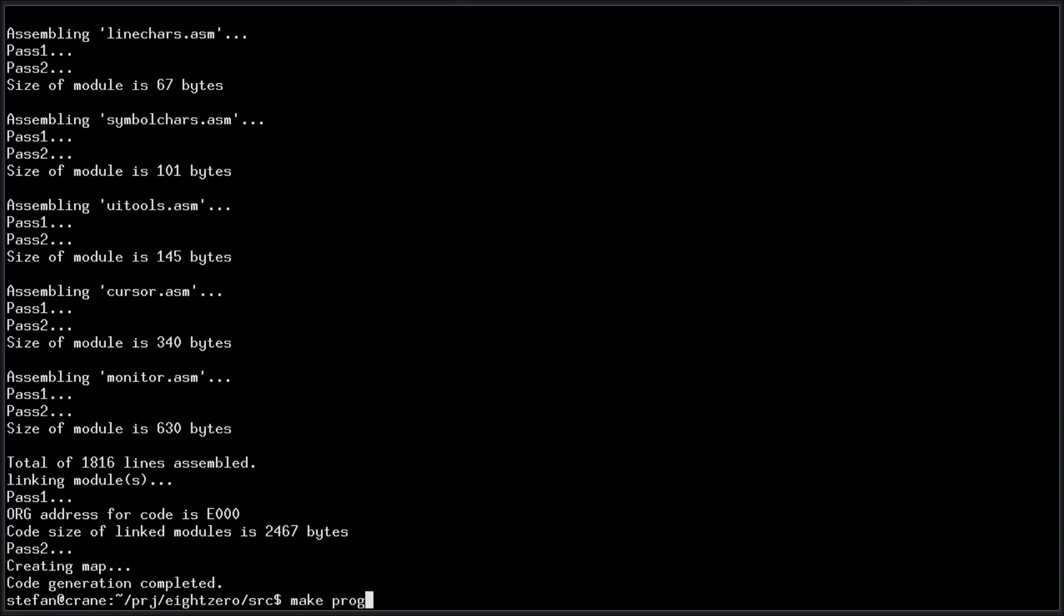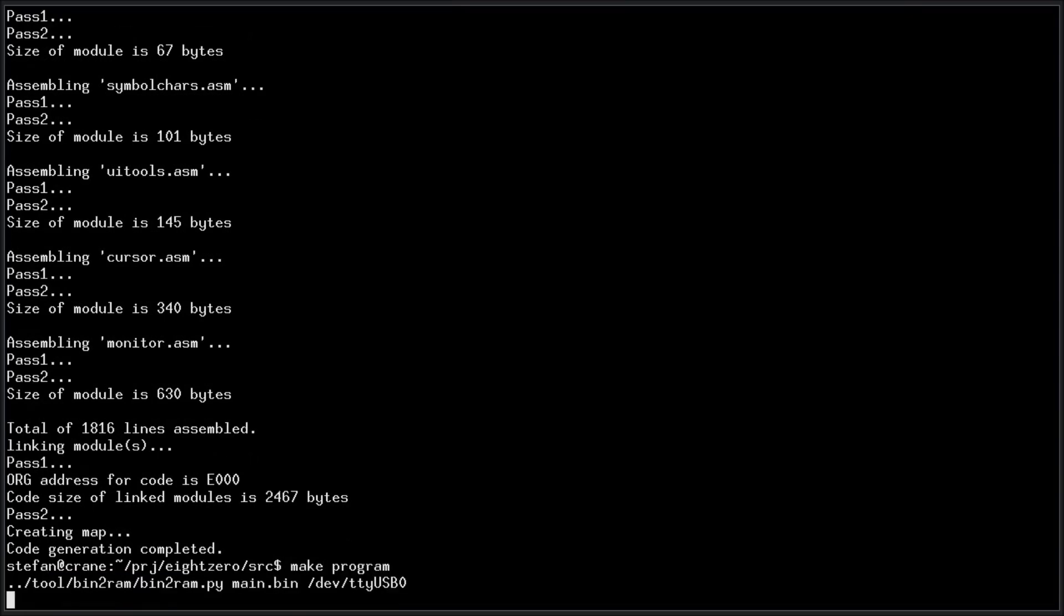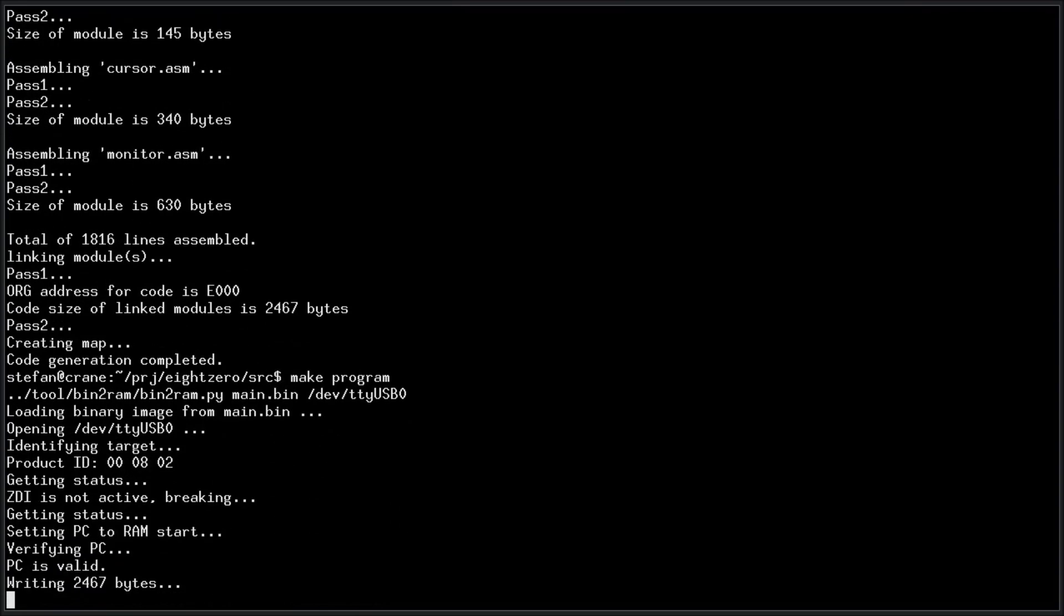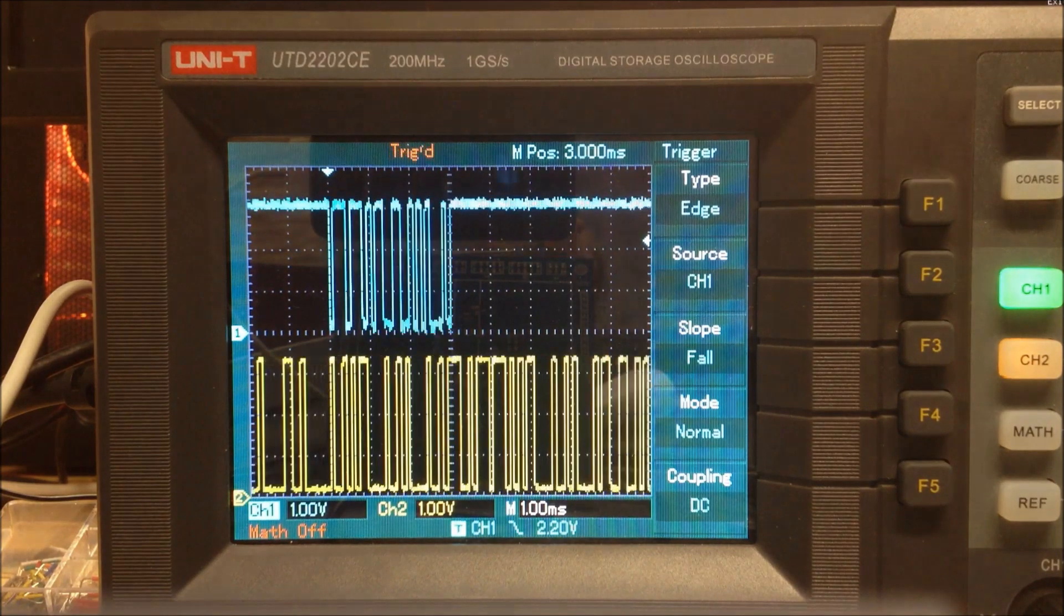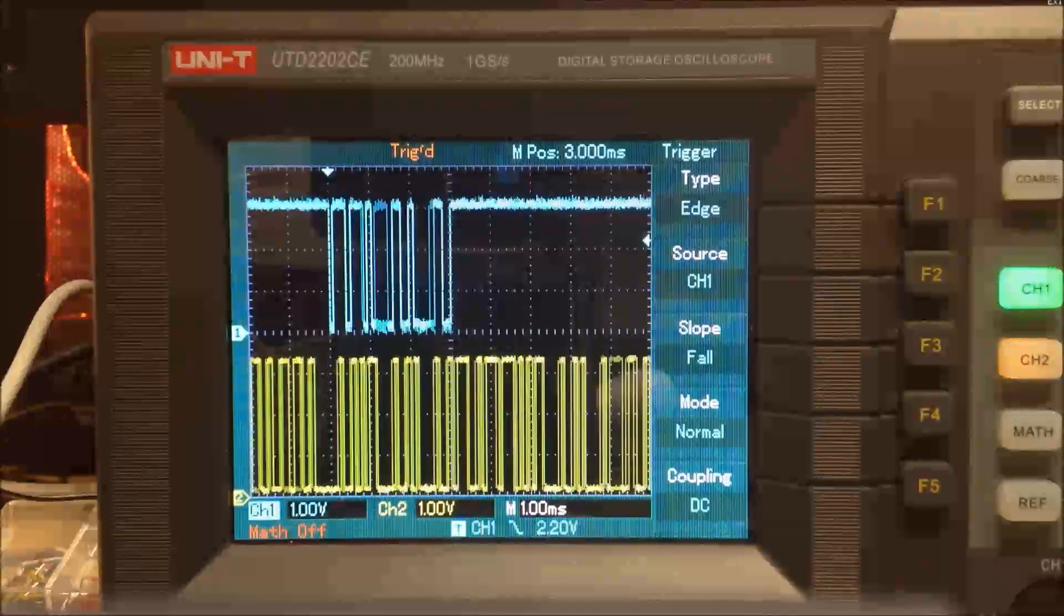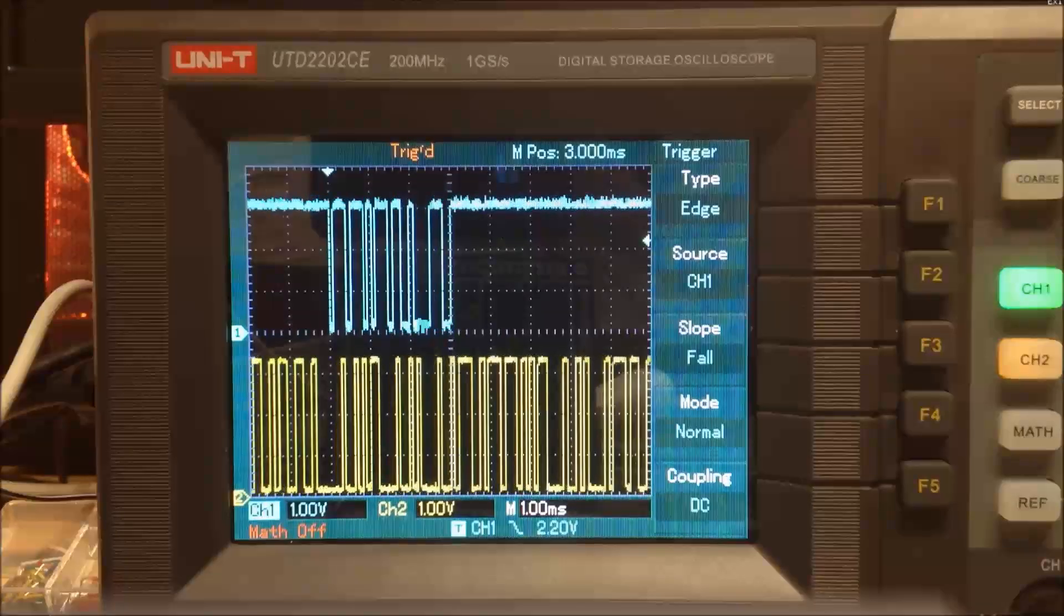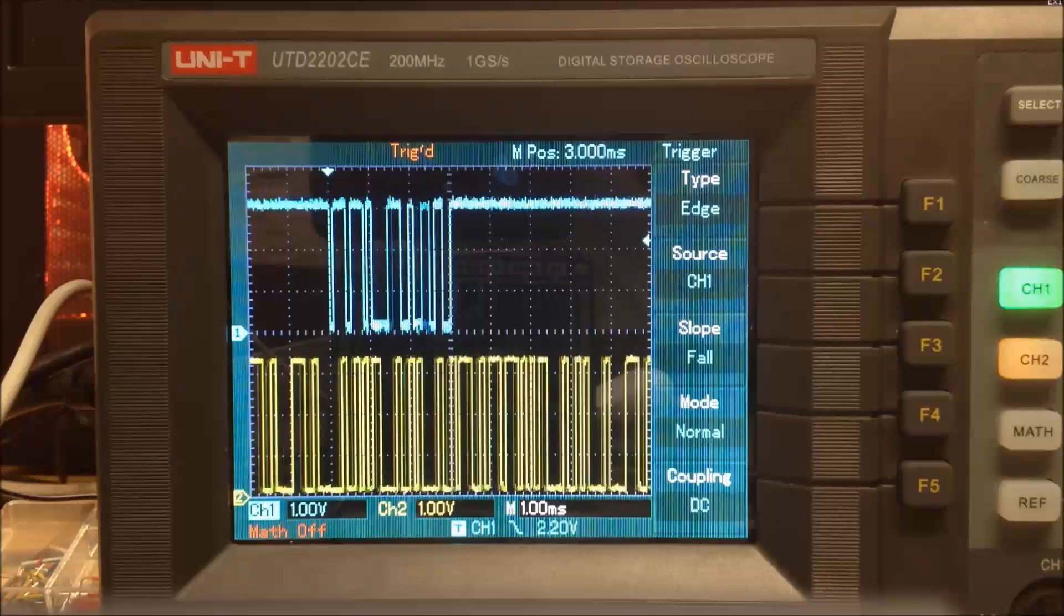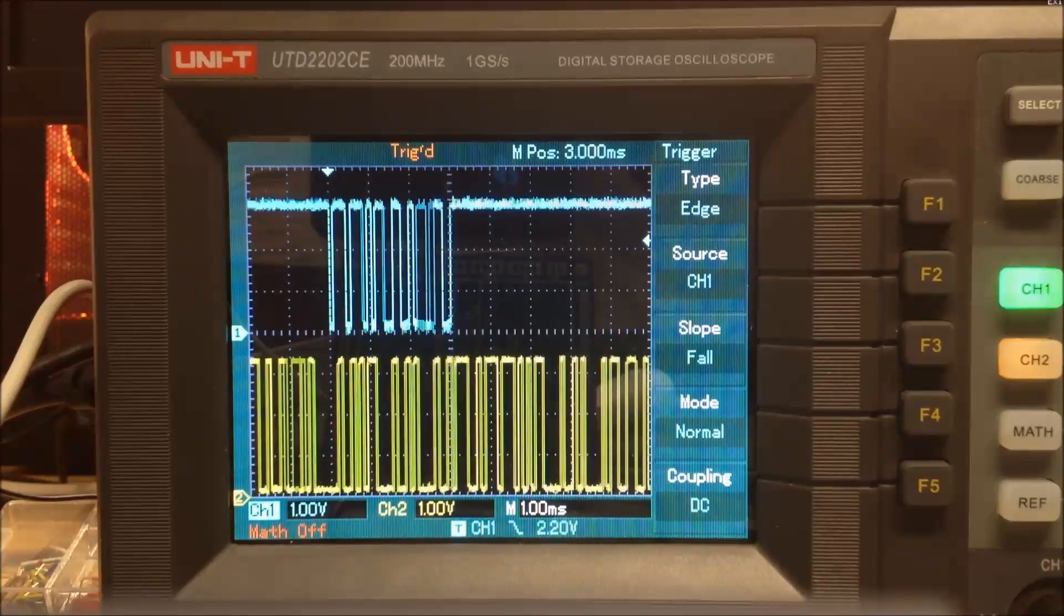To get the code into the machine, I'm still using the same method I showed you in my previous video. But instead of typing the machine code in by hand, I wrote a script that does it for me much faster.